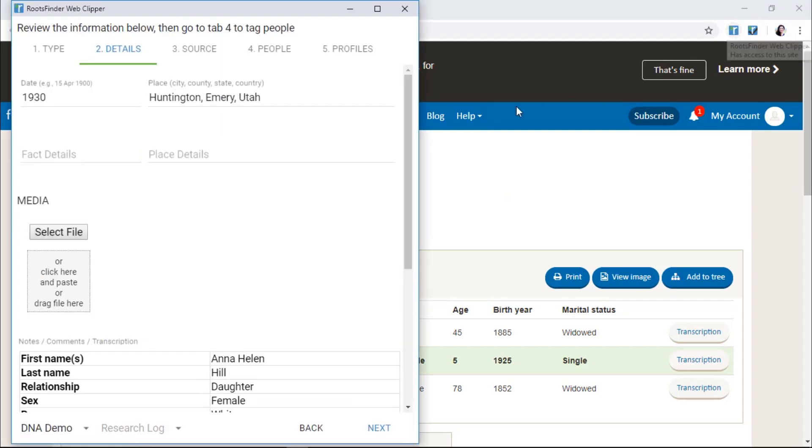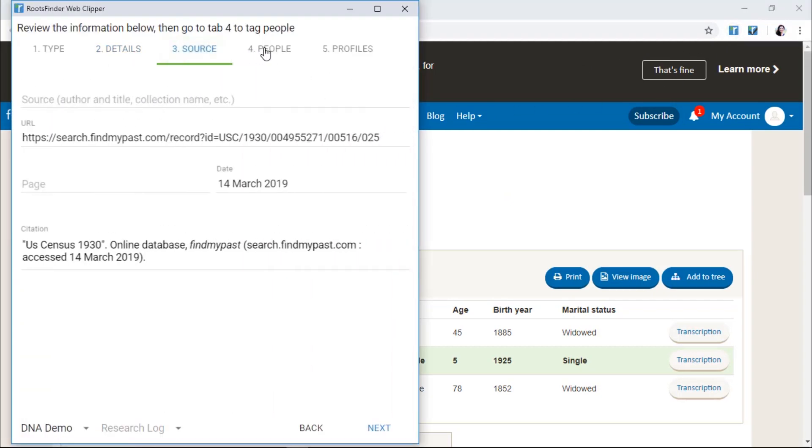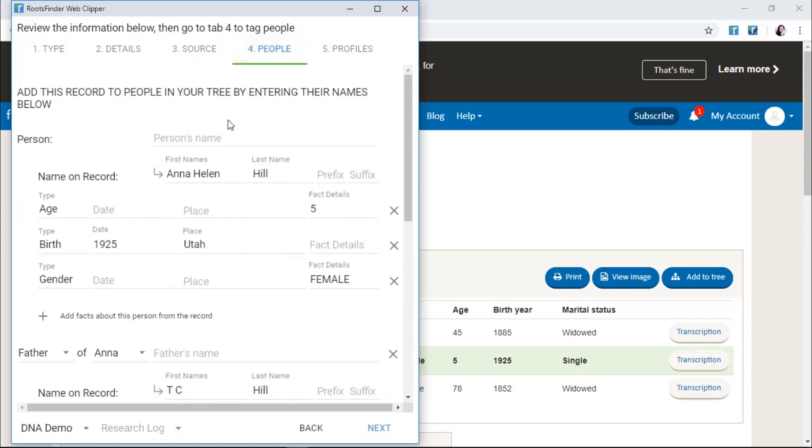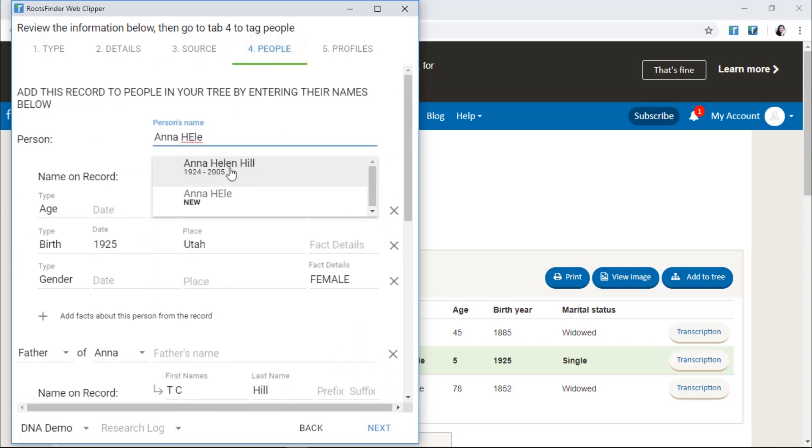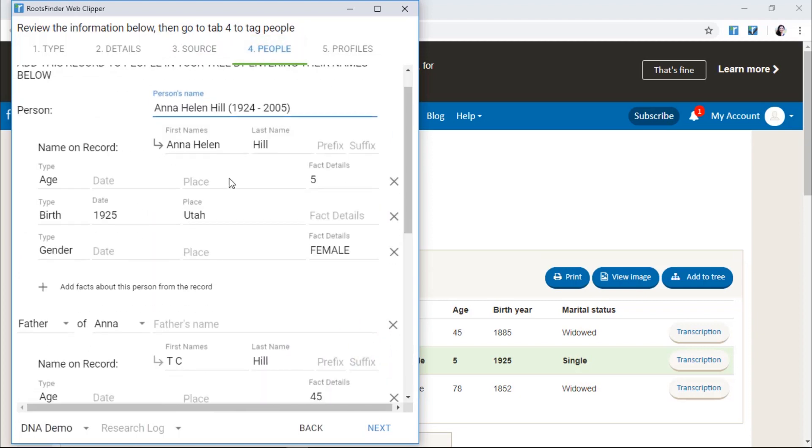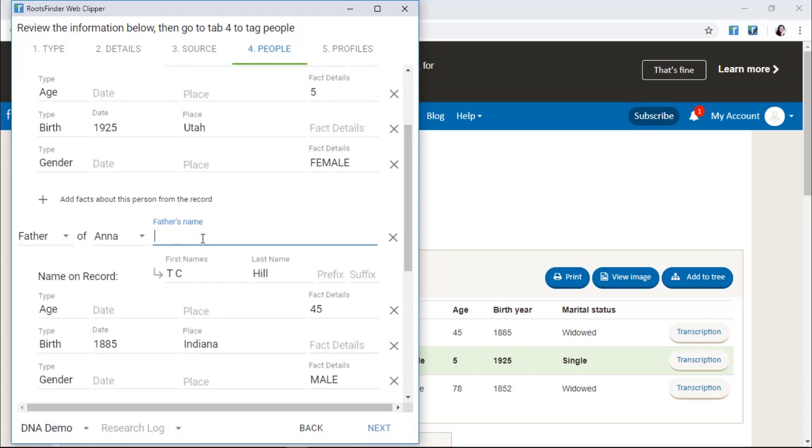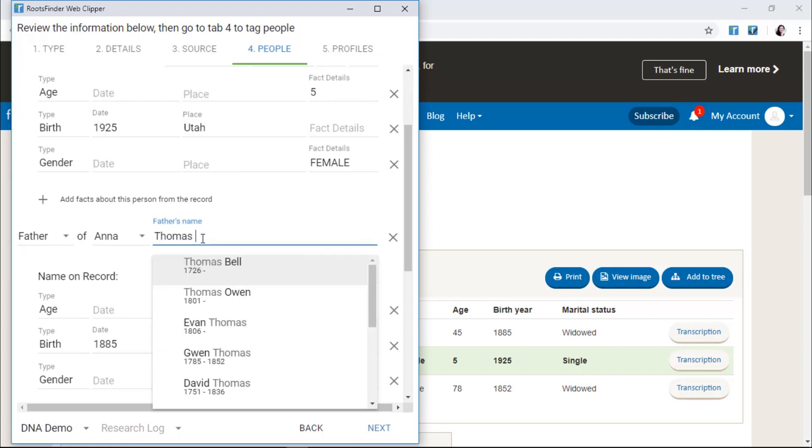When you're on the hint page at the partner site, click the Clipper from your browser's toolbar. Then, follow the fields to add evidence to your tree by tagging people in the hint or creating a new person.